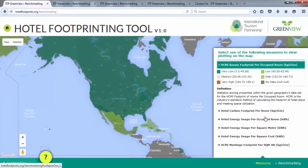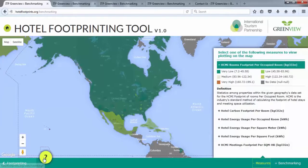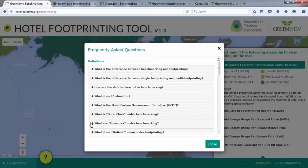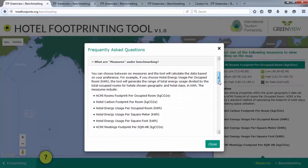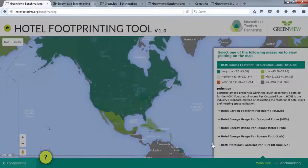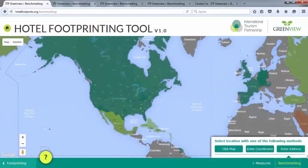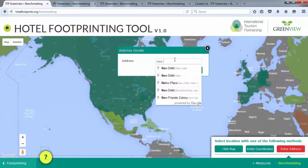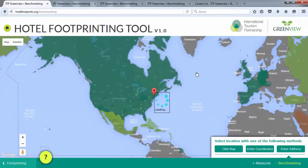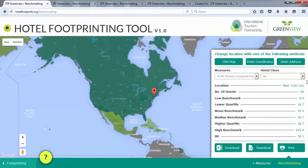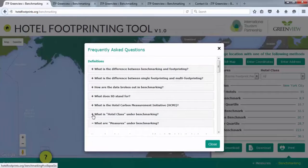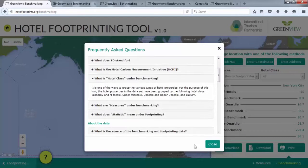For more information on these measures, click on the word Measures on the bottom right or click on the FAQs button on the lower left side, then click on the plus sign next to what are measures under benchmarking under definitions section. These are aggregated figures for the relevant region or country. Once you submit your location, a data box will appear in the right corner. If you wish to refine your search, you can search by hotel class, but this does not reduce the size of the sample. From here, you can download results to an Excel or PDF file or print. For more information on hotel class, click on the FAQs button and then click what is hotel class under benchmarking under definitions section.